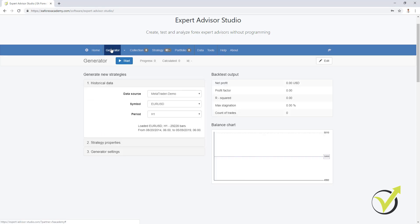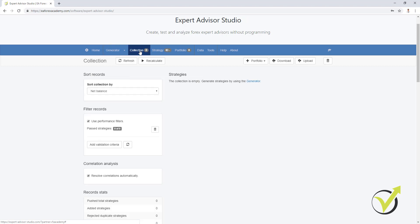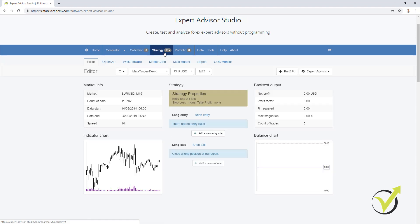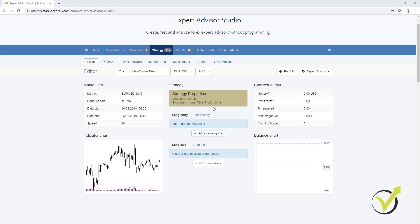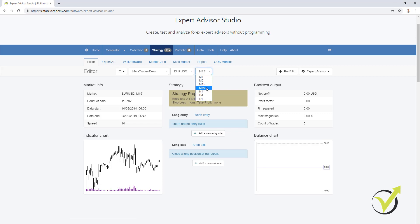It is really not hard to use. We have the Generator where we create strategies; after that they go to a Collection so we can choose which ones to use. If you click on any of them, you open the Strategy tab where you can add entry and exit conditions, stop loss and take profit — whatever your strategy is — and you will immediately see the backtest result. For example, let's say you have a strategy on EURUSD on the M30 chart.